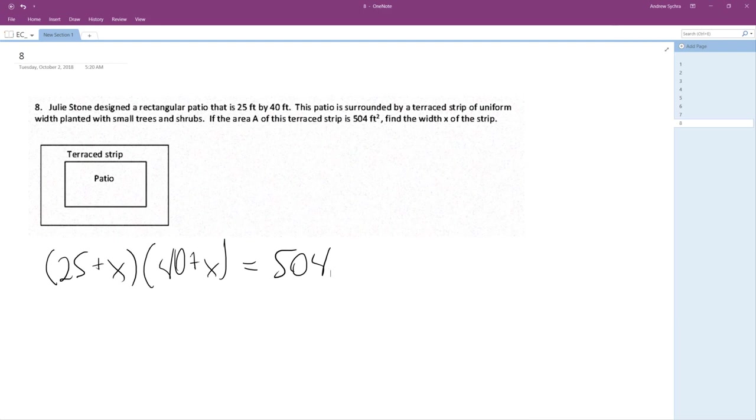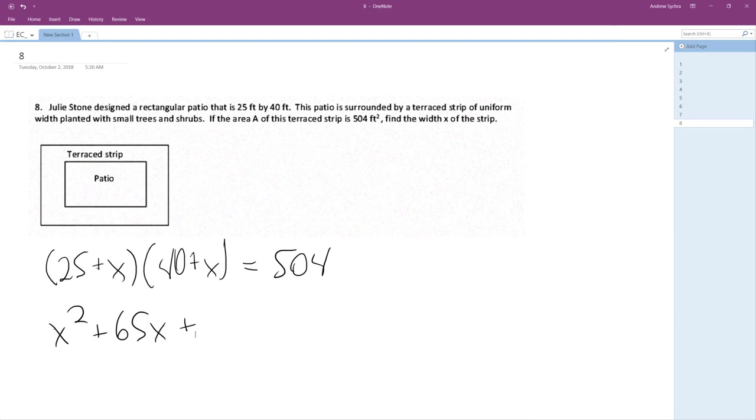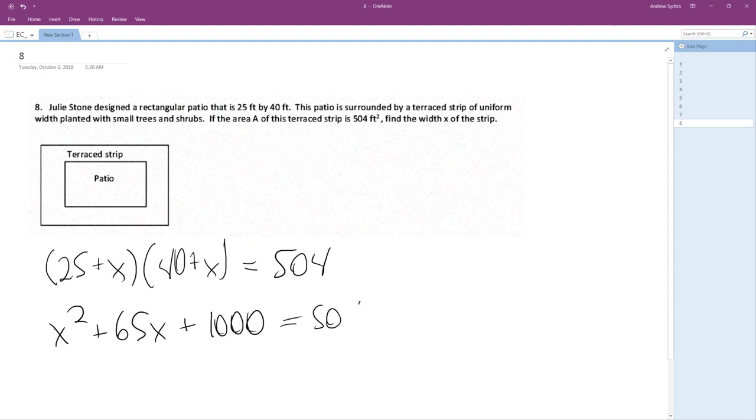So we multiply those together. I'm going to just do it this way. X squared plus 25X plus, so 65X plus 25 times 40. Oh, that's convenient. I didn't know that it was 1,000. Equals 504. So subtract 504, and then we get 496.